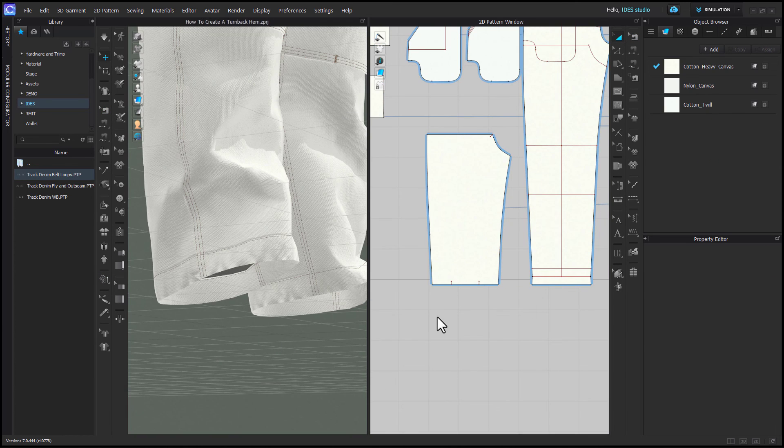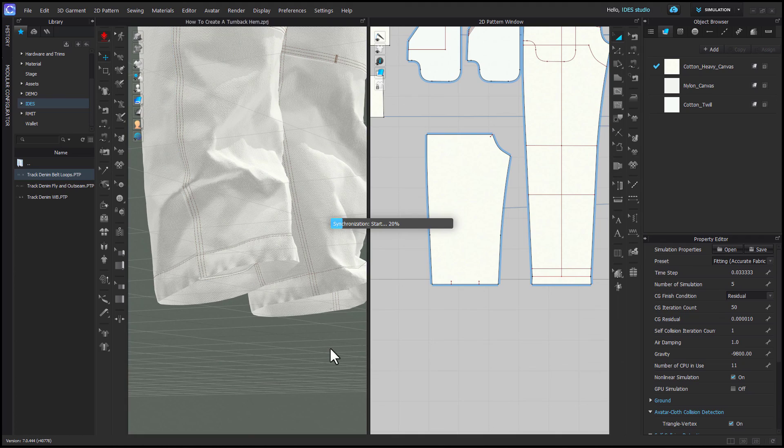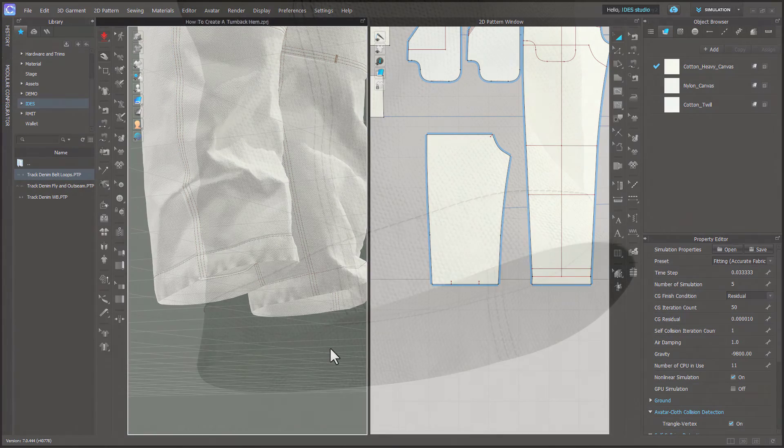Last I'll put my garment in high res using the high res garment button and show you guys the final render of my hem.